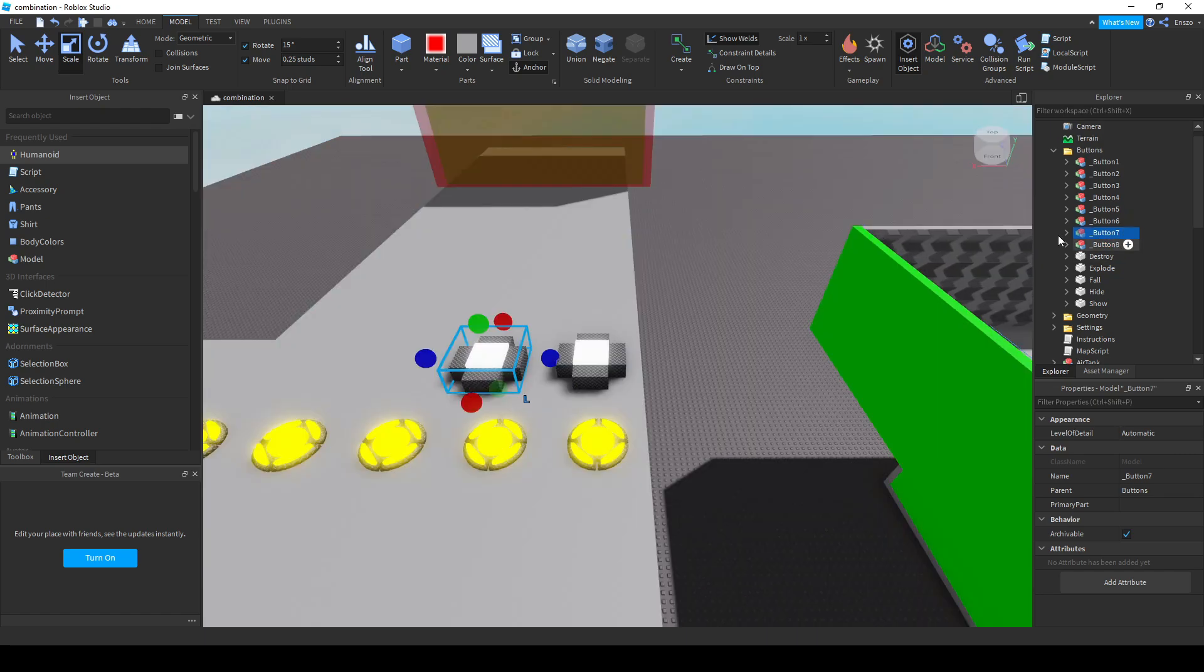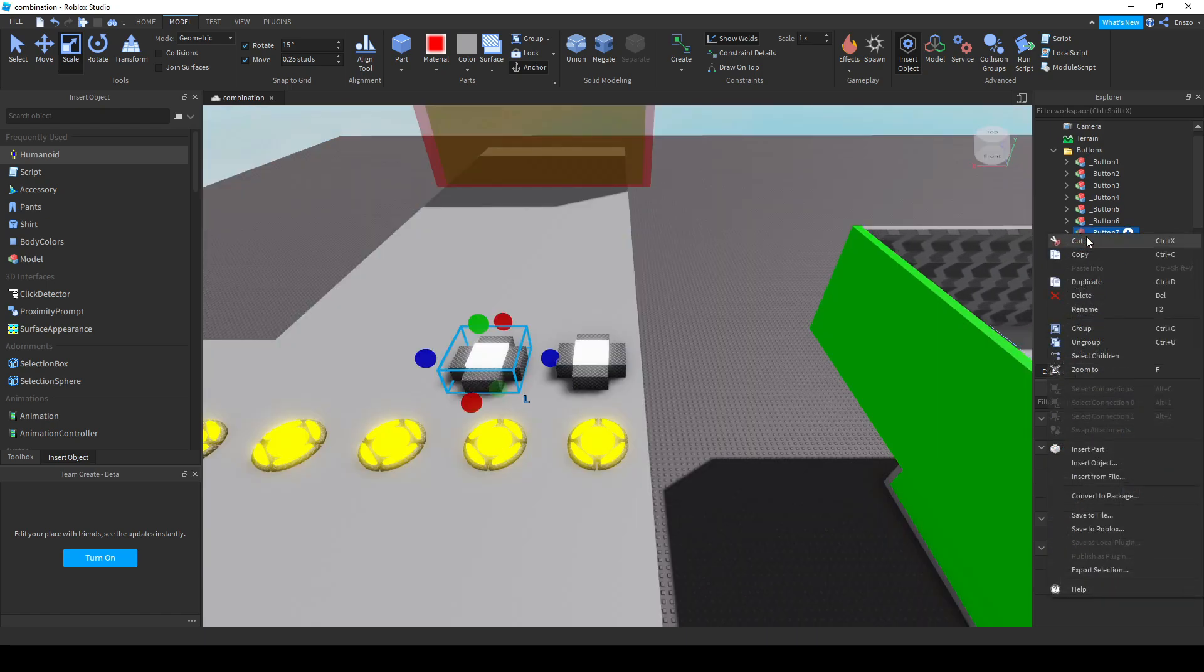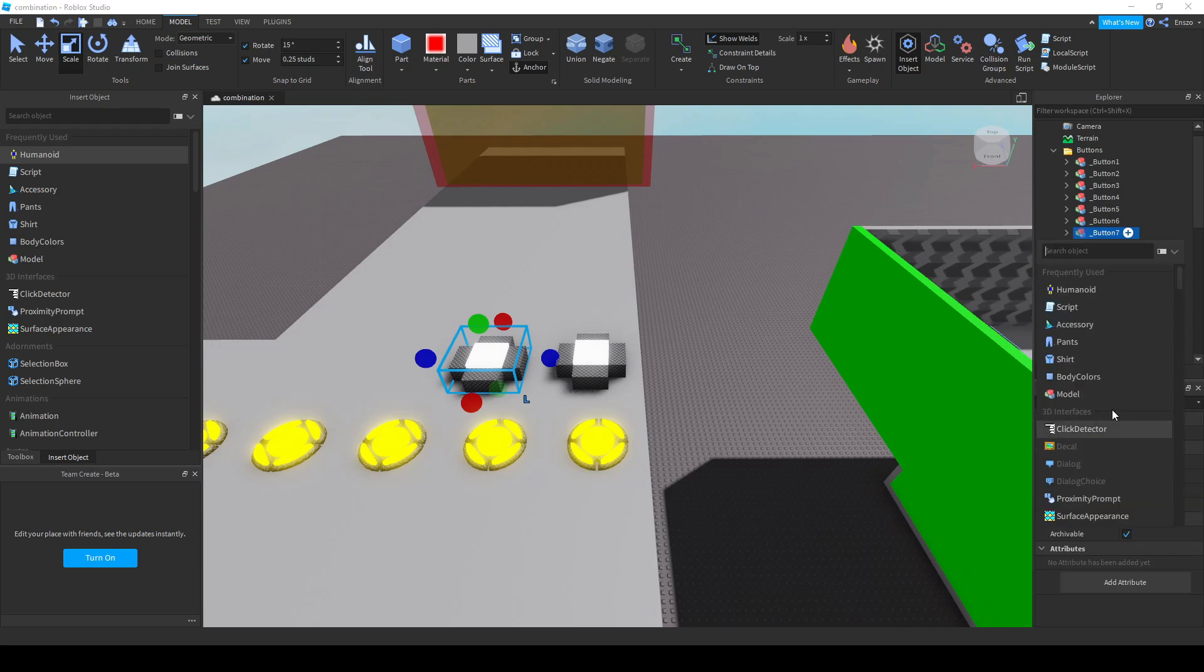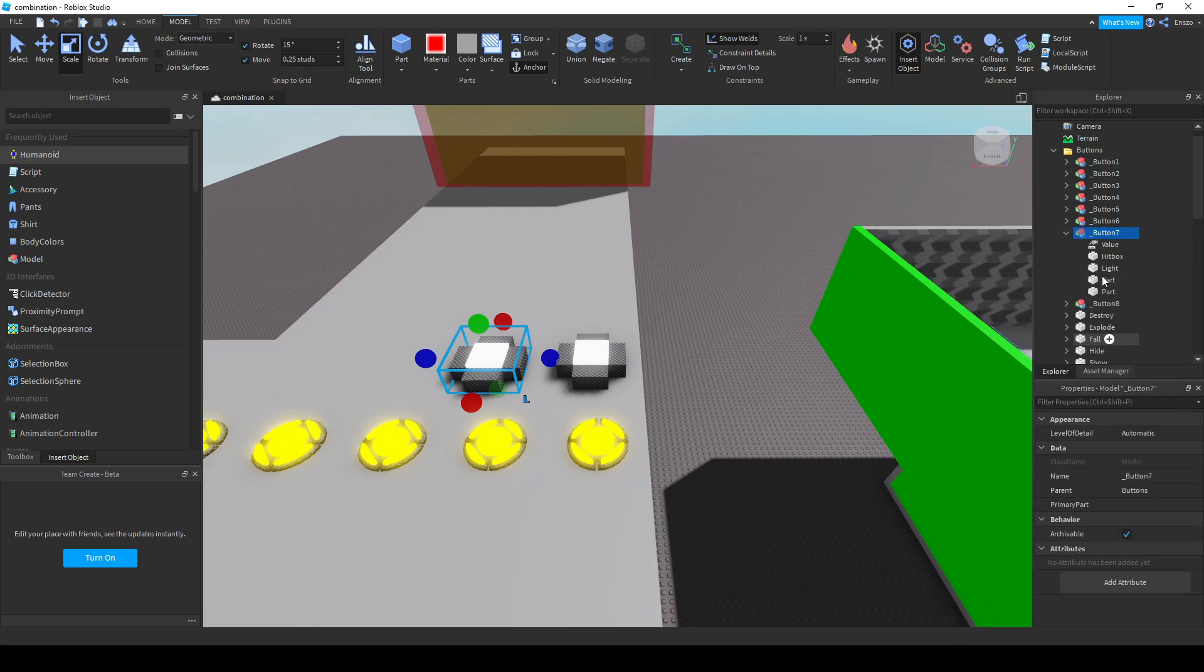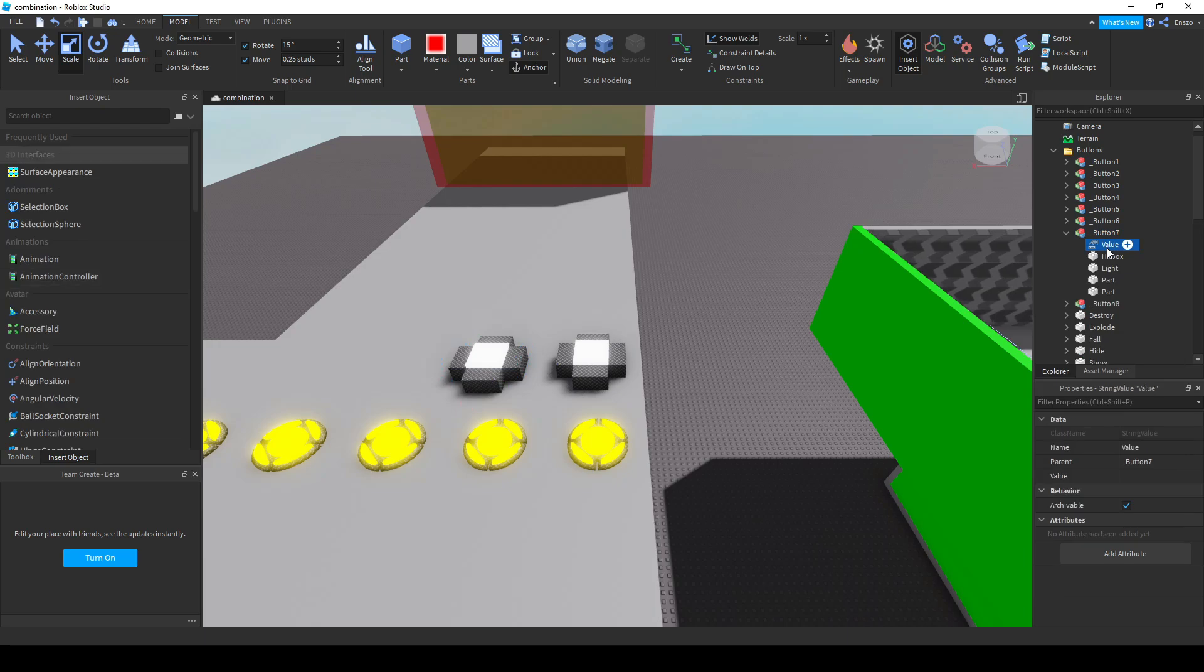Group buttons are buttons where 50% of the alive players have to press a button before it's pressed. You can make a group button by inserting an empty string value with the name group.